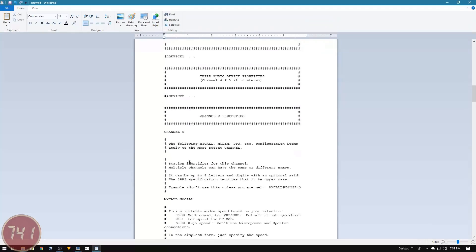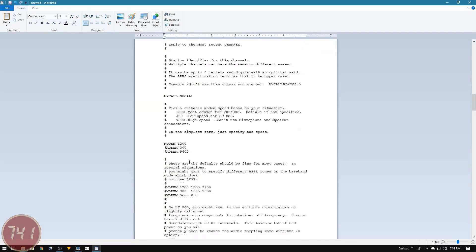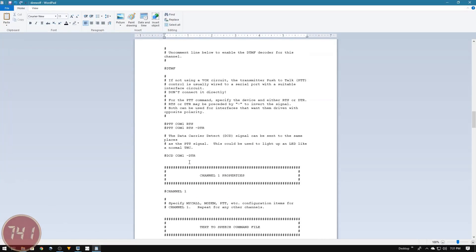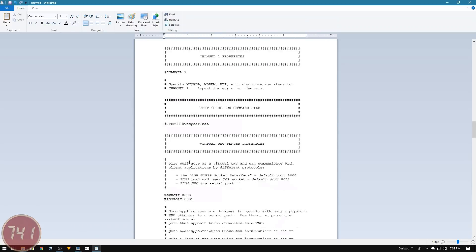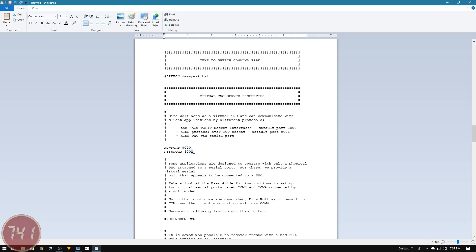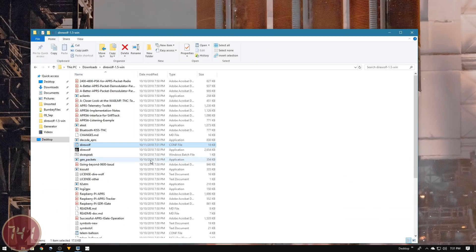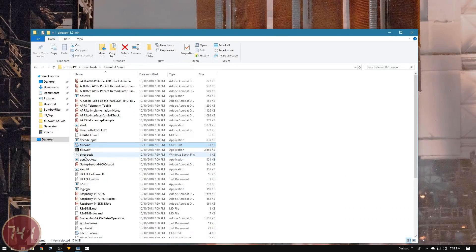Next, I'll scroll down and find that port setting under the virtual TNC server property section - in particular, the KISS port 8001. We're definitely going to need this later, but for now I'm just going to change it to 8002. I'll save this file, close out of it, and start Direwolf back up.